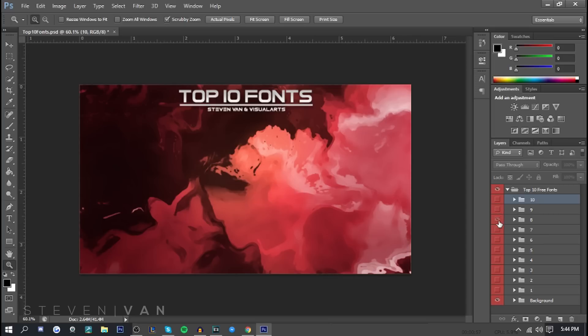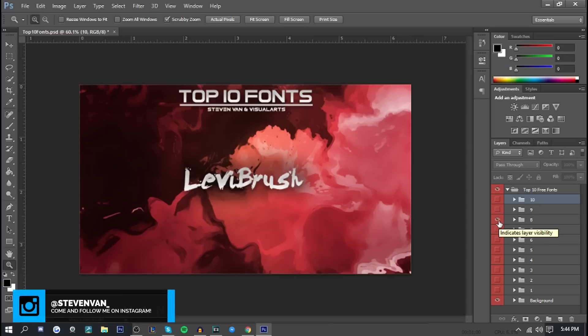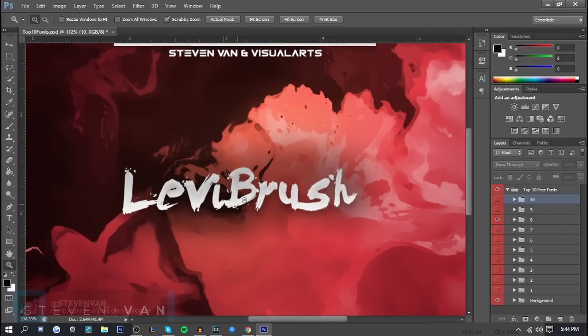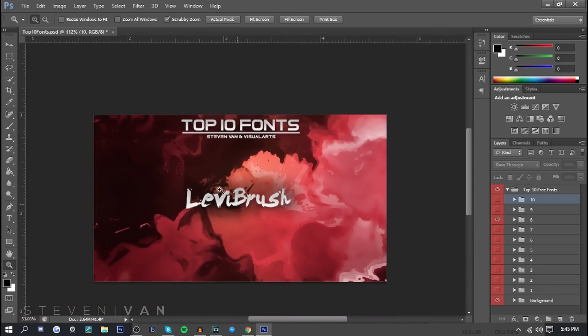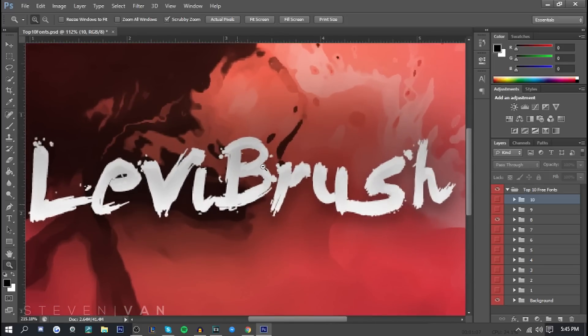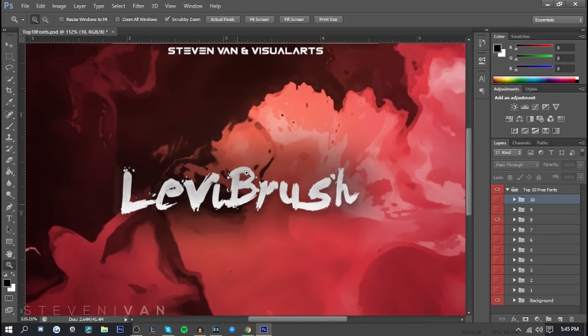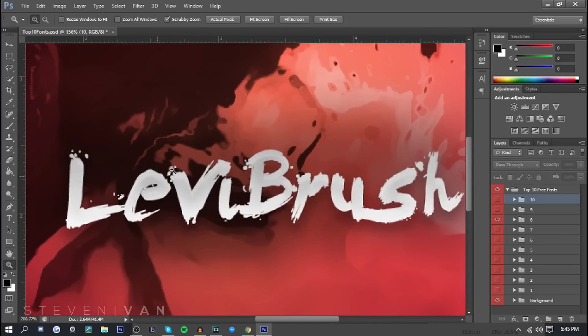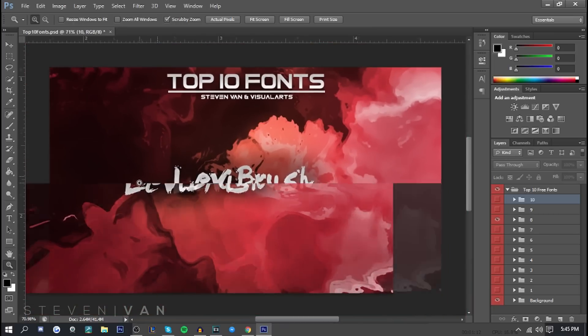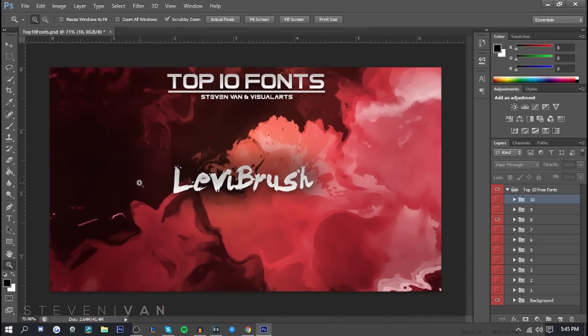Next one here we have Levi Brush, and it's just one of the best brush fonts. I can just tell you it's a good stroke font. It's not really cursive but it kind of gives that kind of effect. Looks really cool. I actually used it a couple days back when I made this banner for this guy. He had a gaming channel, so if you have a gaming channel you can maybe add this to your banner or thumbnails. It looks really cool.